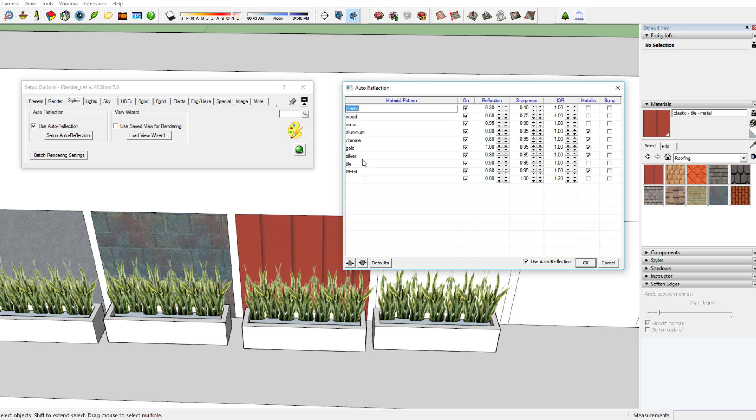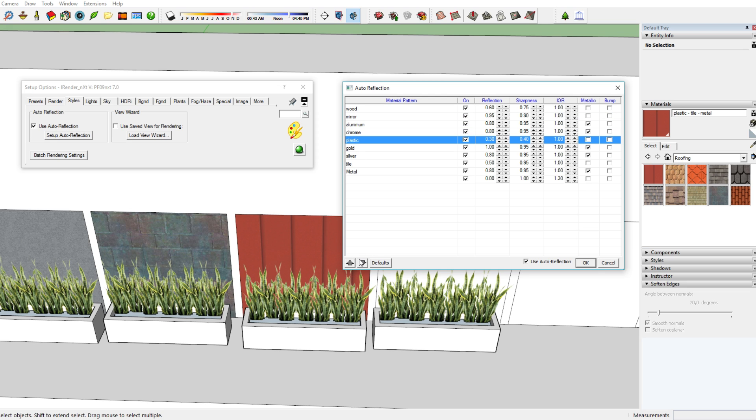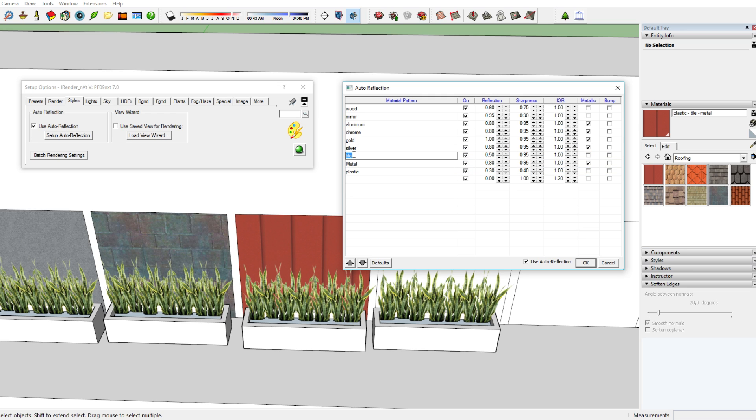You can also change the place where they are located, the several materials, by using these arrows over here. As you can see, right now I'm changing plastic from the top position to the lower position. That makes the name tile in the name that we've come up with, which was plastic tile metal, tile is now the name which comes up first in the list. Therefore, this material will follow the characteristics, the reflection characteristics, of tile.